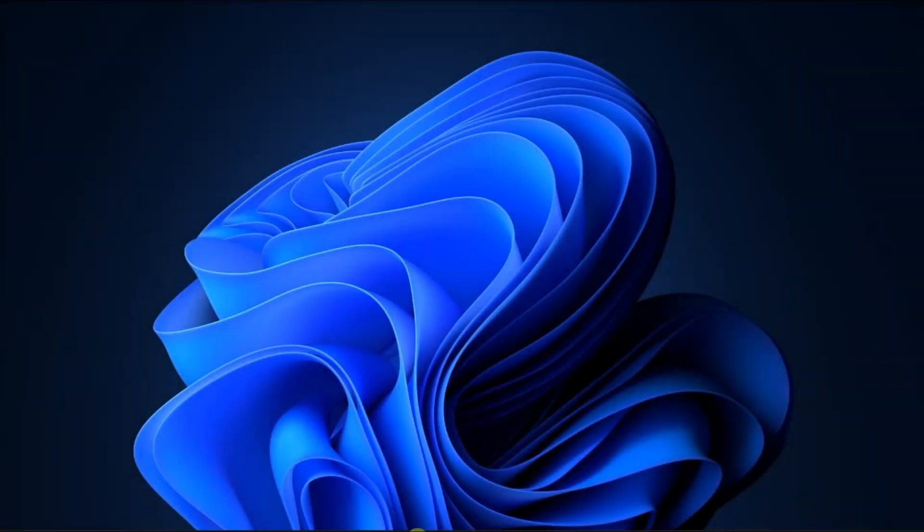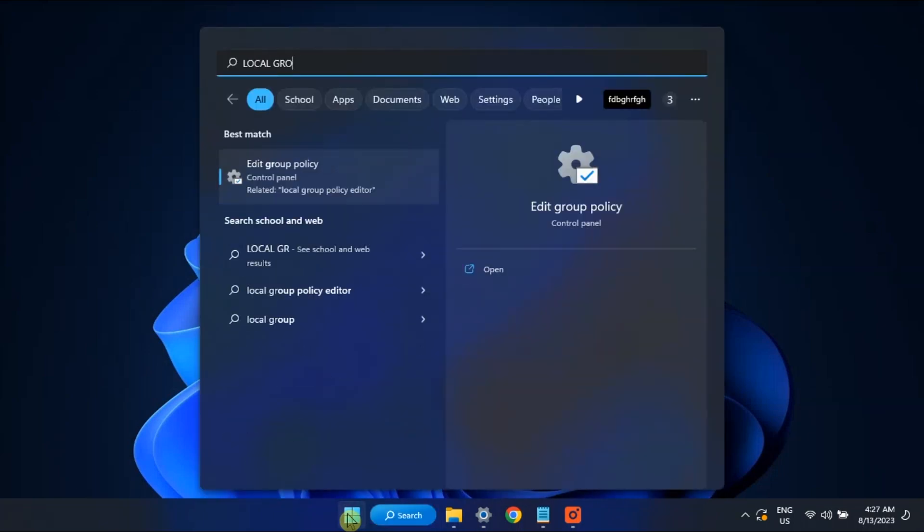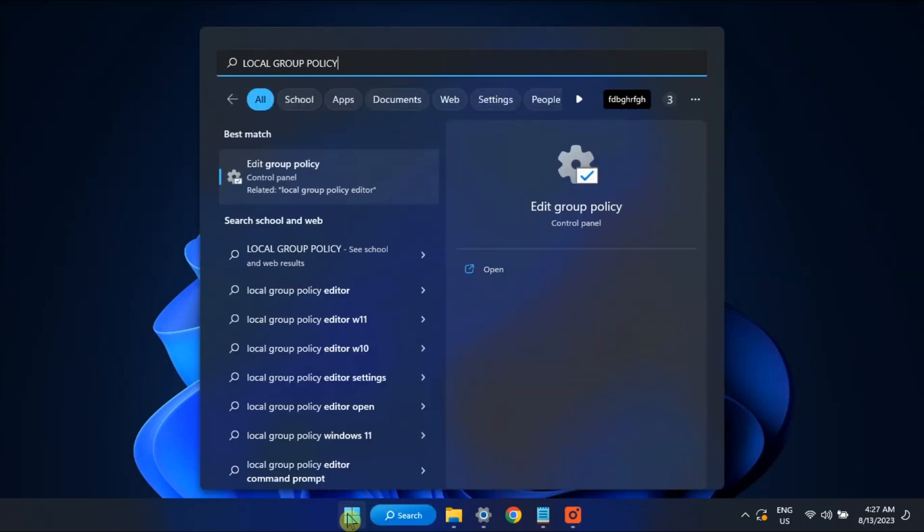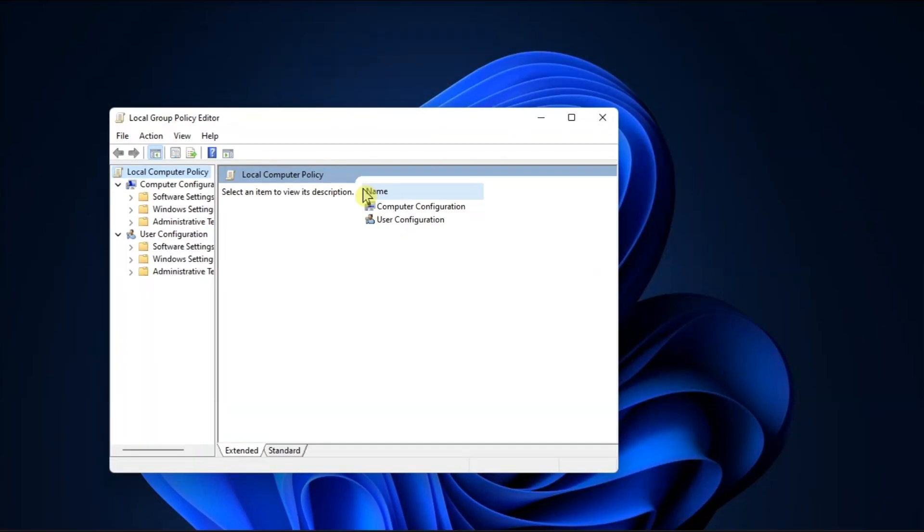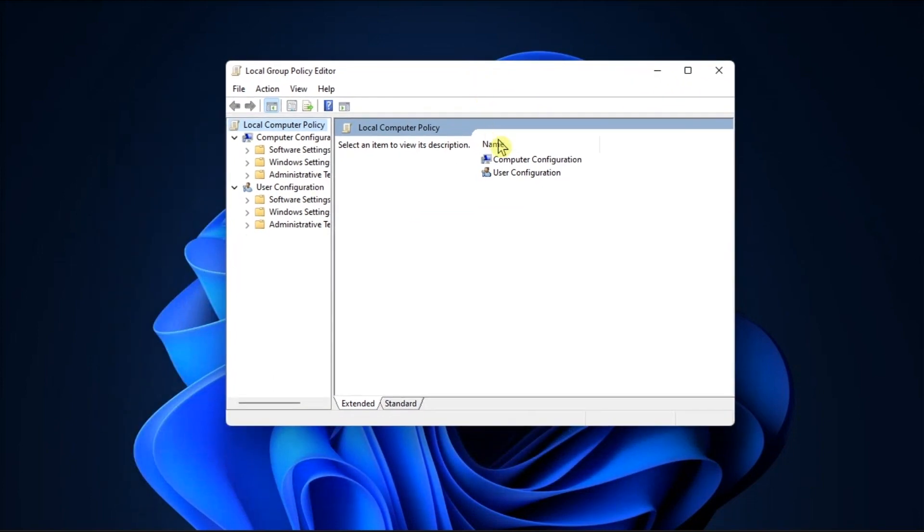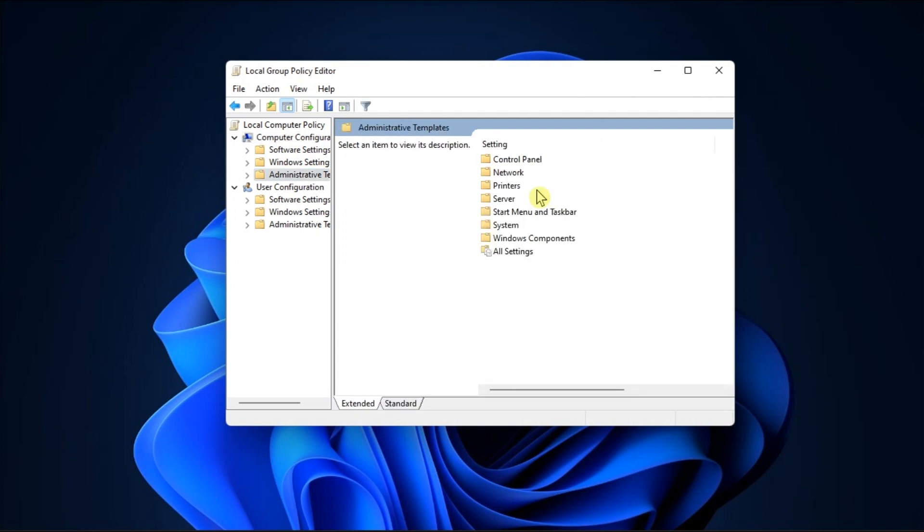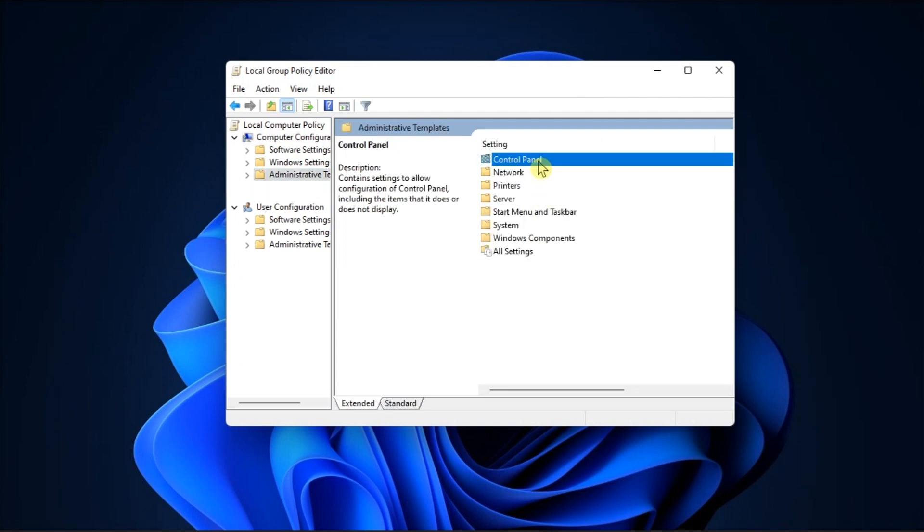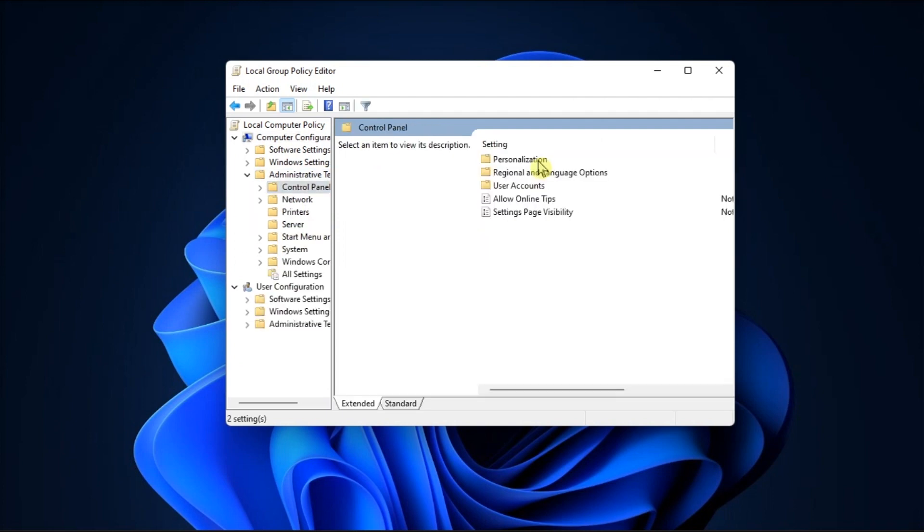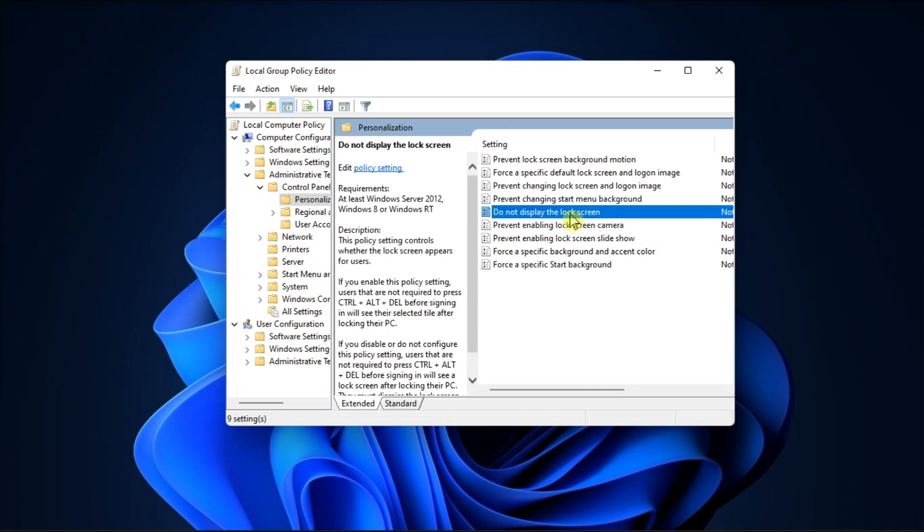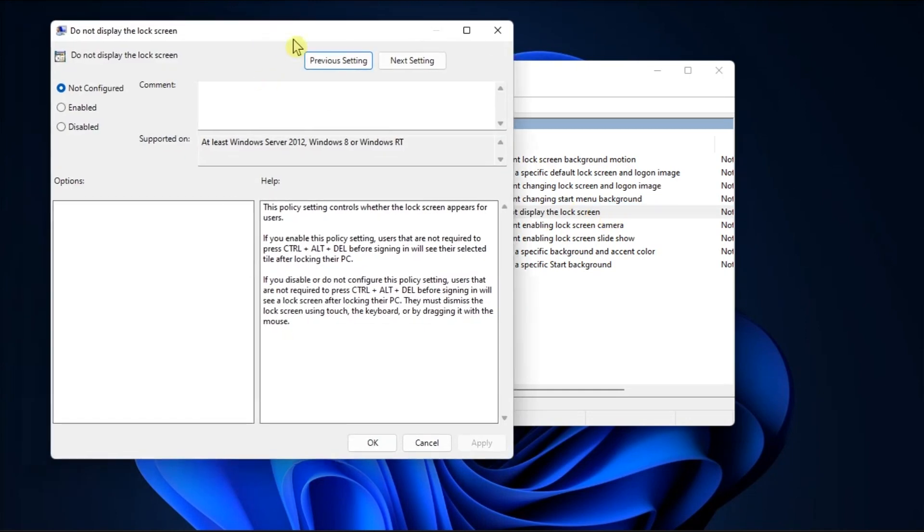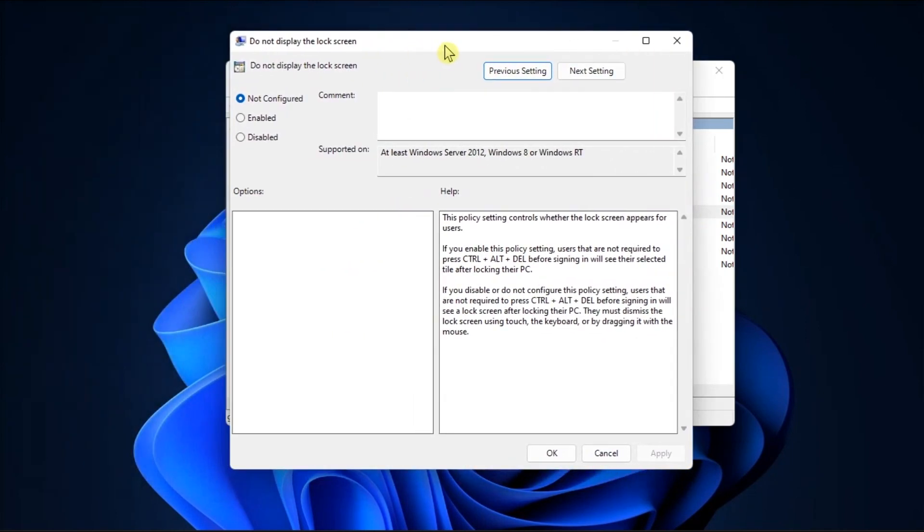Next, you can also enable the lock screen using Group Policy Editor. To do so, open the Local Group Policy Editor, go to Computer Configuration, select Administrative Templates, click on Control Panel, go to Personalization, double-click on do not display the lock screen, disable the policy, and then restart your machine.